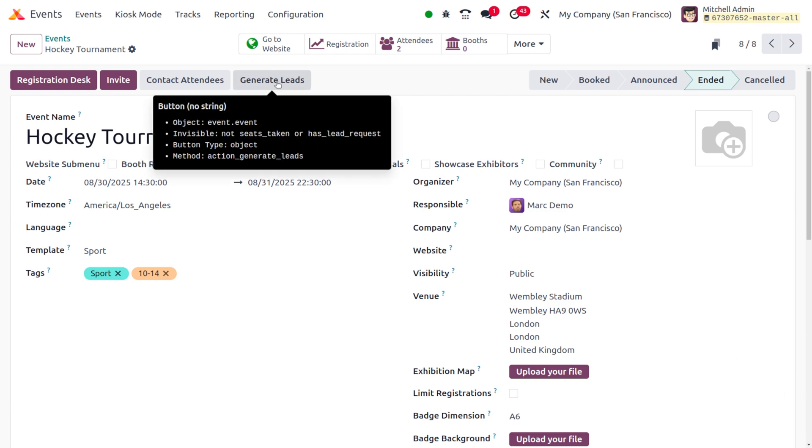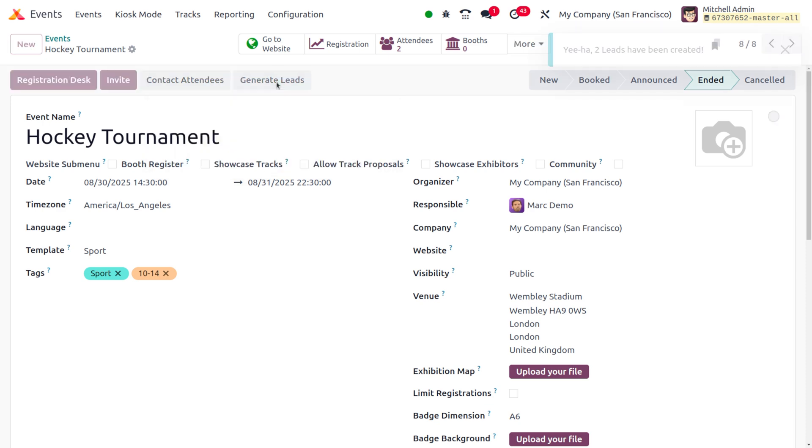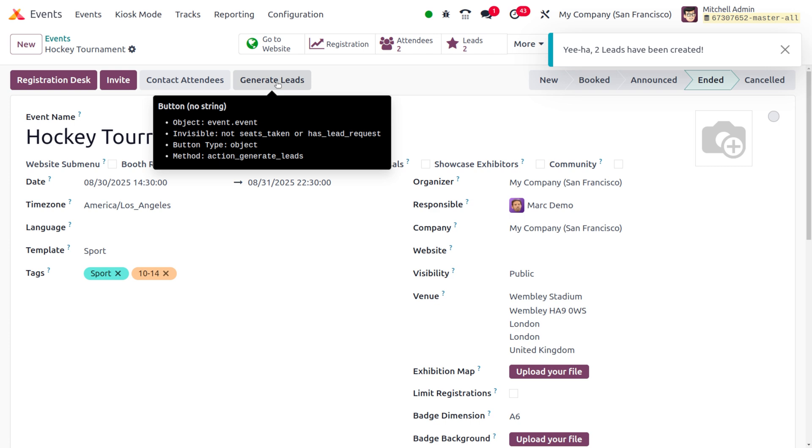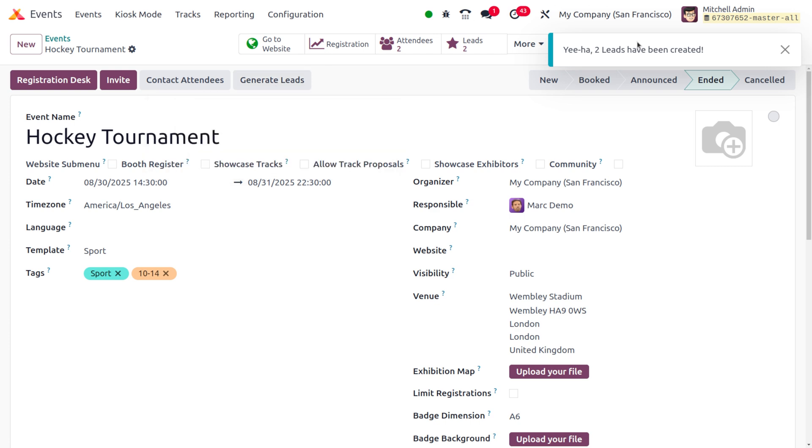we can easily generate the lead. If you want to generate a lead from the completed event, you can just click on Generate Lead. Here you can see two leads created. If you want to view